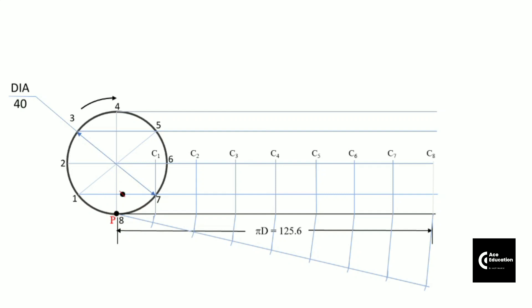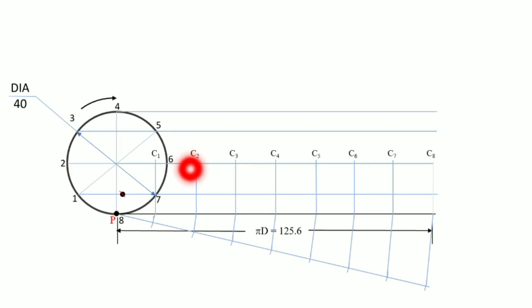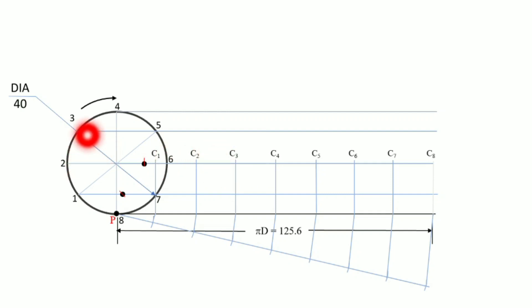Next, when the circle shifts from c1 to c2, the point at position 1 moves to number 2. From c2, we cut an arc on the line starting from point 2. The distance remains the same — c to P, which is the radius of the circle. We get another point at line 2. Similarly, as the circle shifts from c2 to c3, cut an arc from c3 on line 3. Then get the 4th point by cutting an arc from c4 on the line starting from point 4.